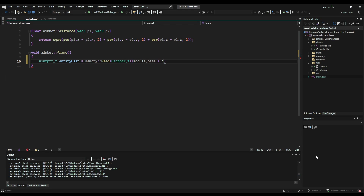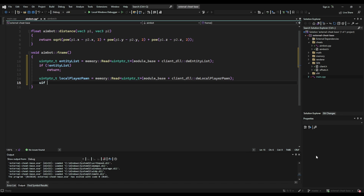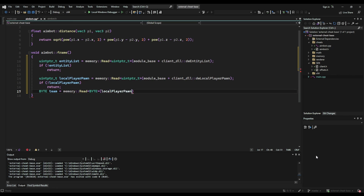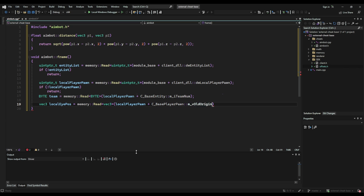Now we can begin coding our frame function. First, create an entity list variable and read the memory at the module base plus the entity list offset. Next, create a variable storing the address of the local player pawn by reading the module base plus the dw_local_player_pawn offset. Finally, create a variable called team to store which team the local player is on — for team checking — by reading the local player pawn address and adding the i_team_num offset. Then create a Vector3 variable called local eye pos by finding the foot position using the vec_origin offset and adding the vec_view_offset, which gives us the eye position used for trigonometry later.